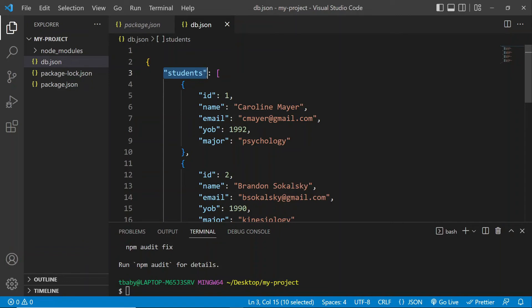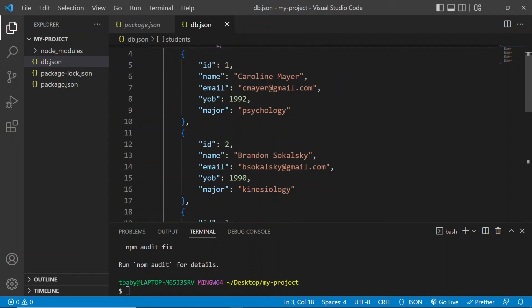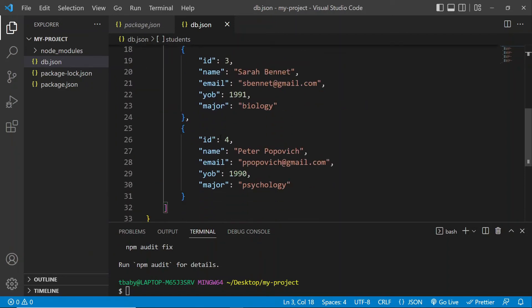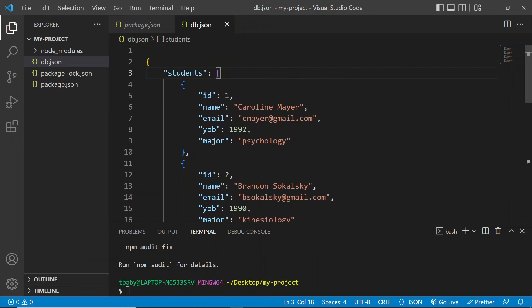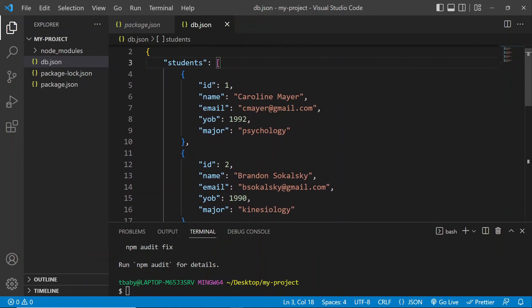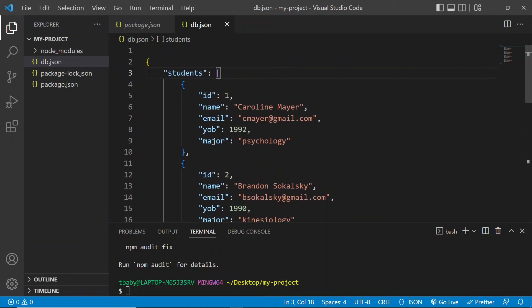And after that, we open up our square brackets, which indicate an array. And inside those square brackets, we enter our objects. So this is each student is basically an object, right? With a property and a value or a key and a value.